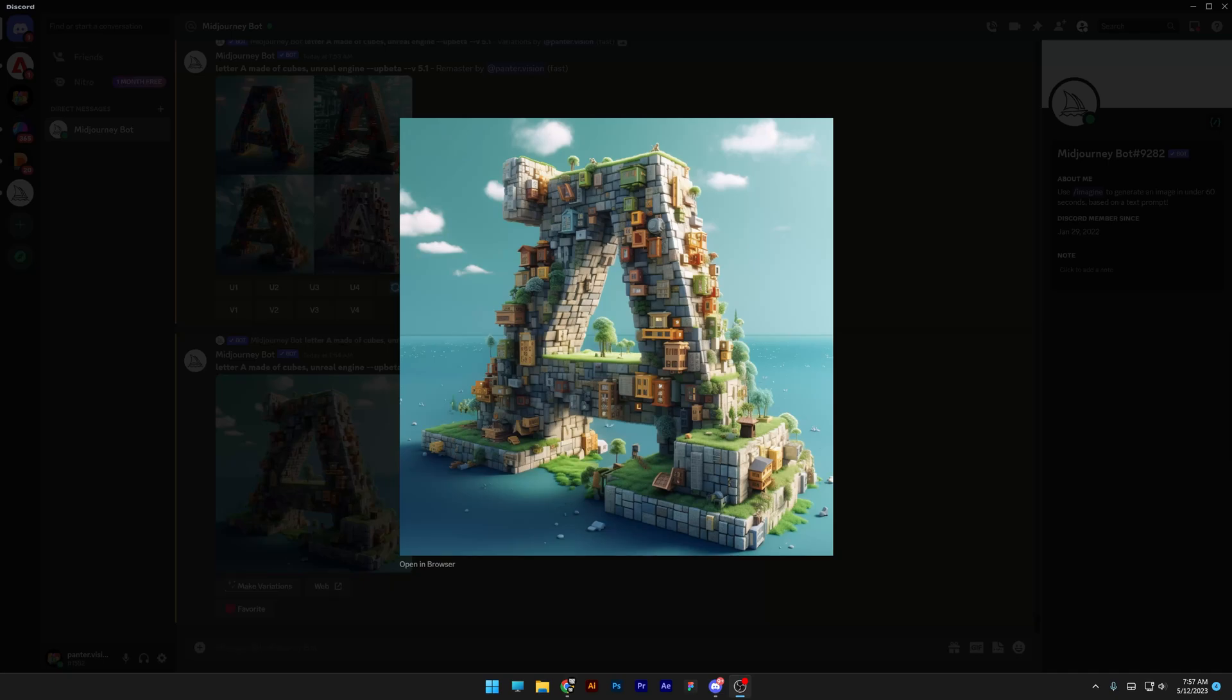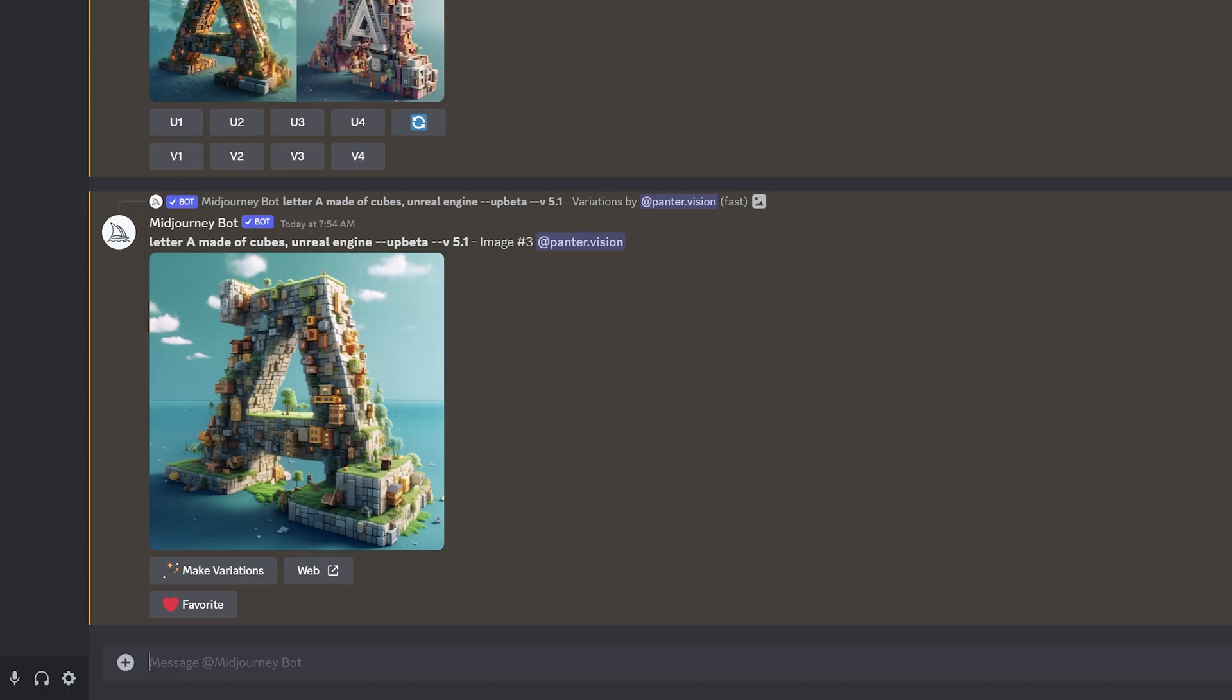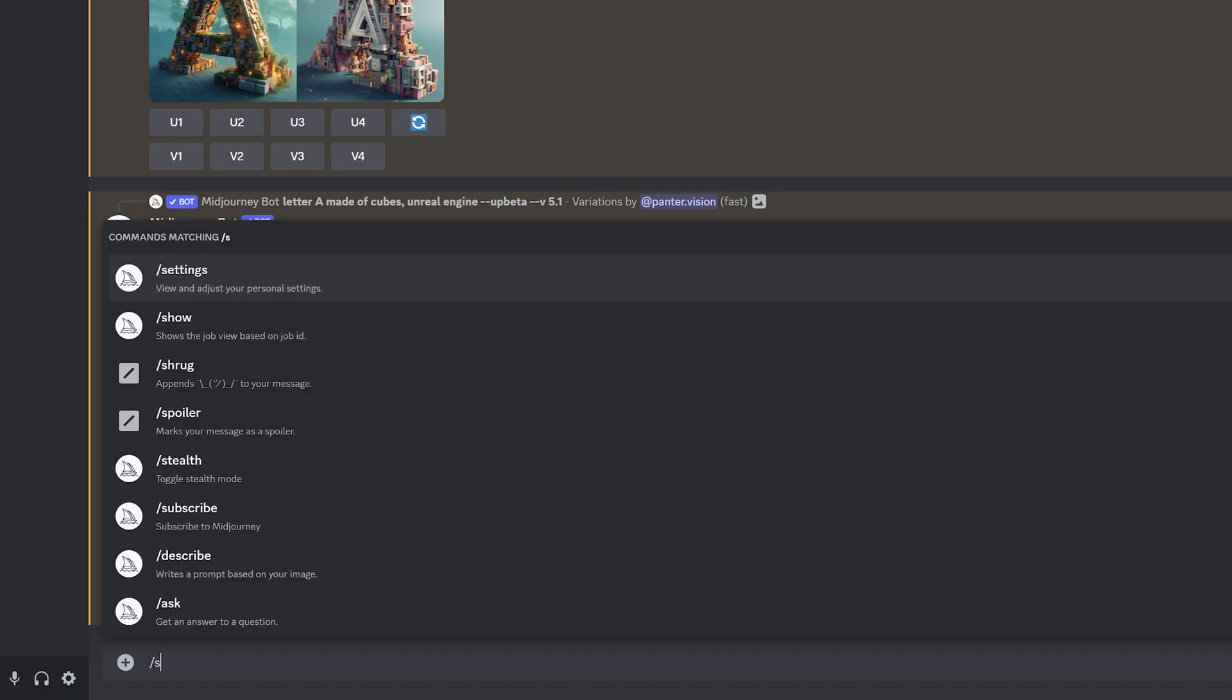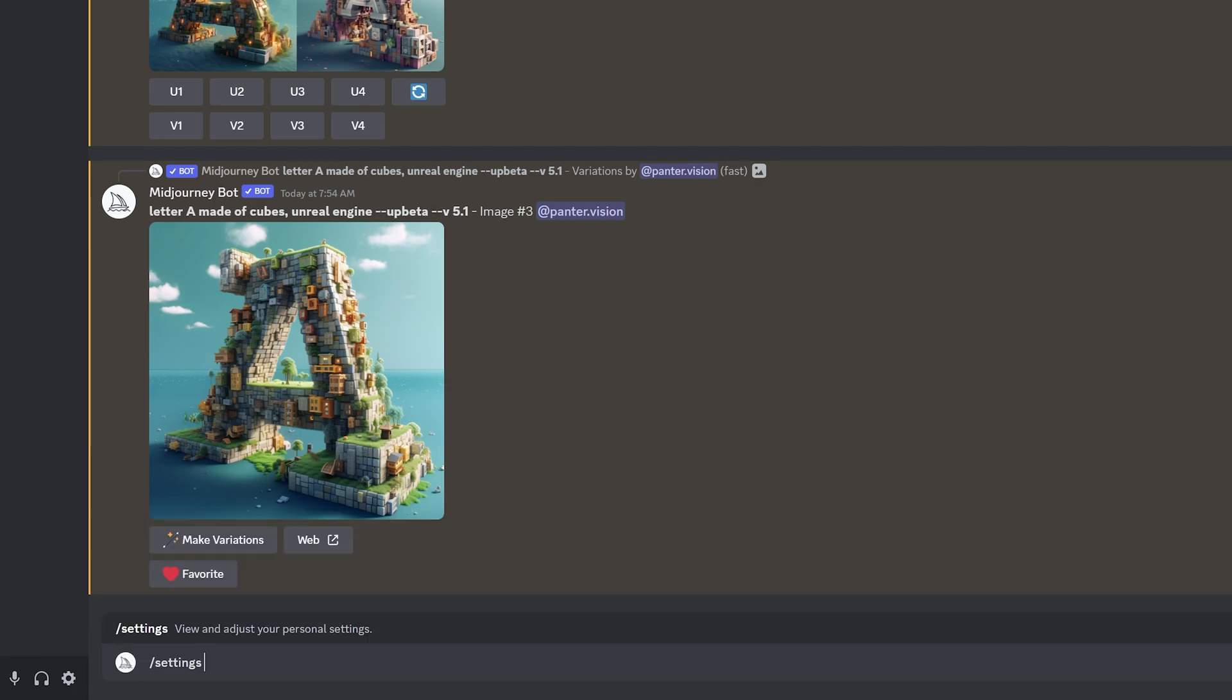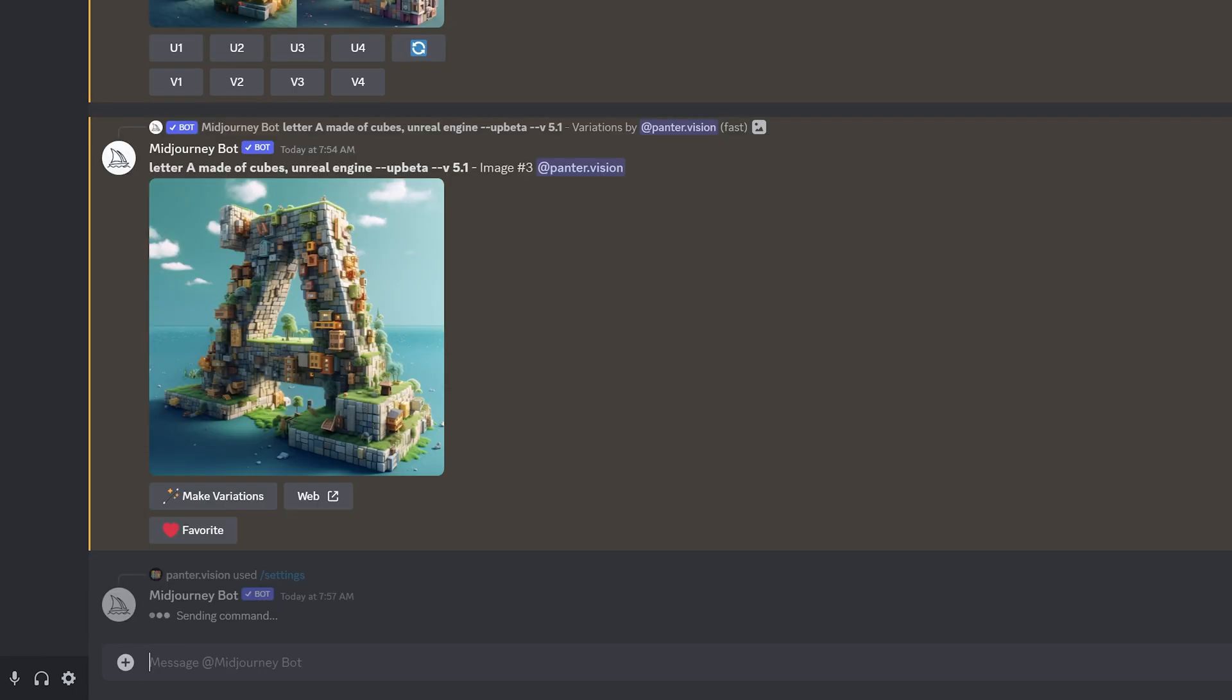Let's take a look at how to activate Mid-Journey 5.1. All you need to do is type in slash settings and enter.